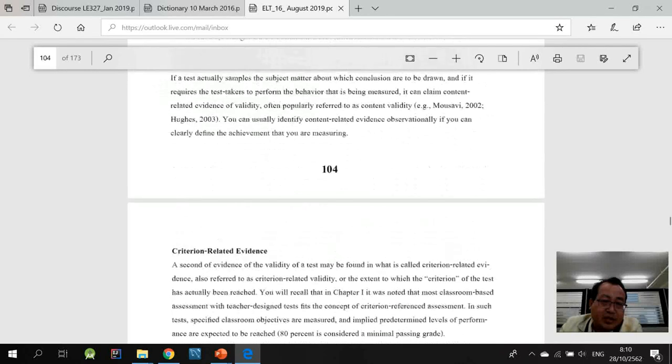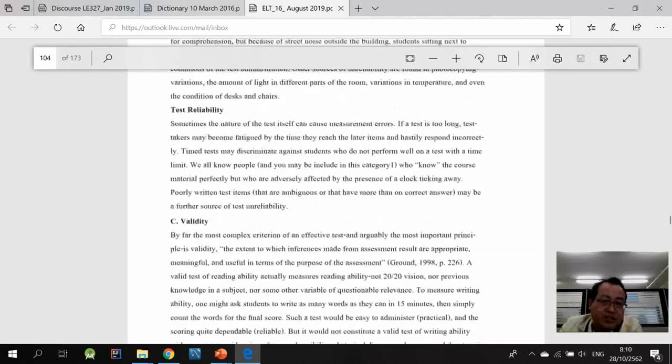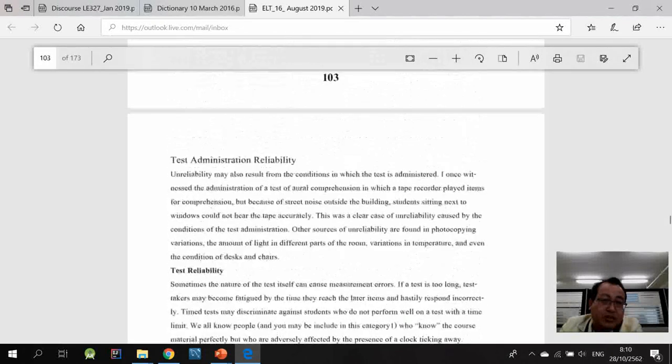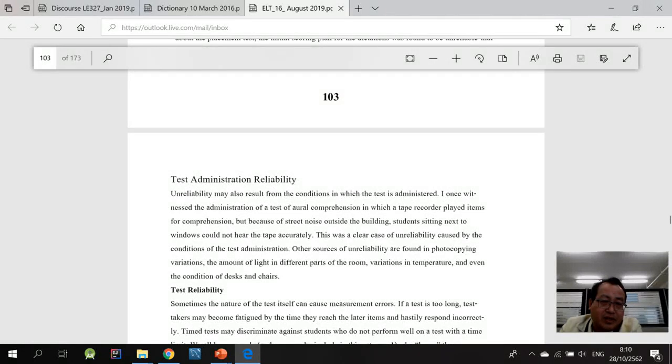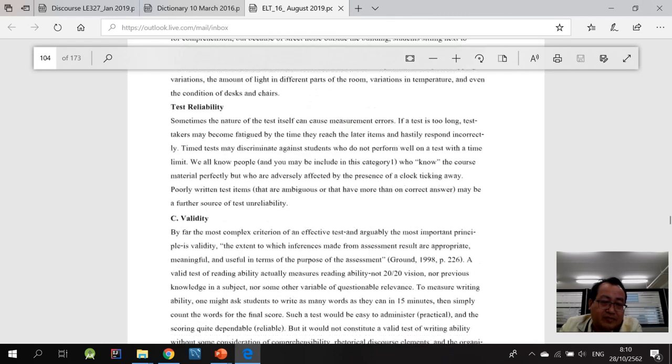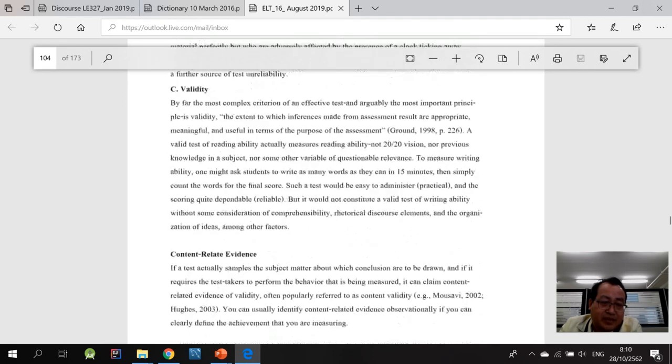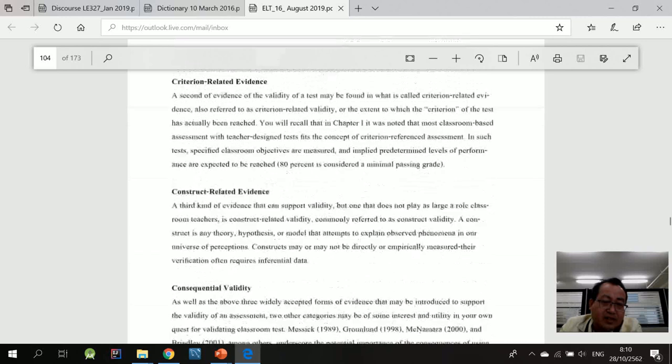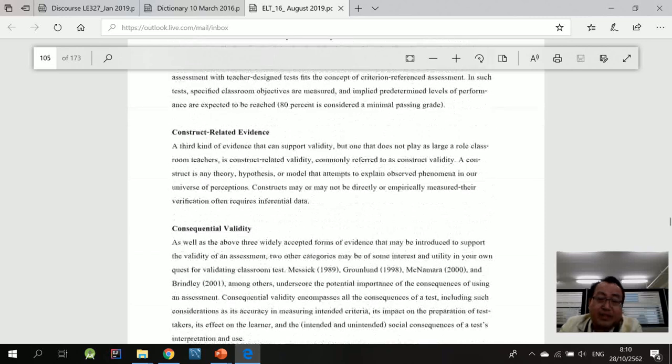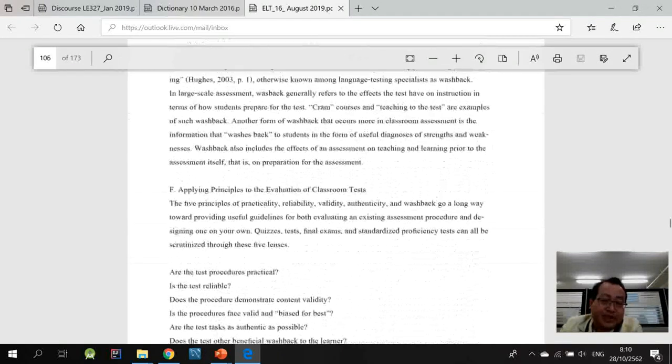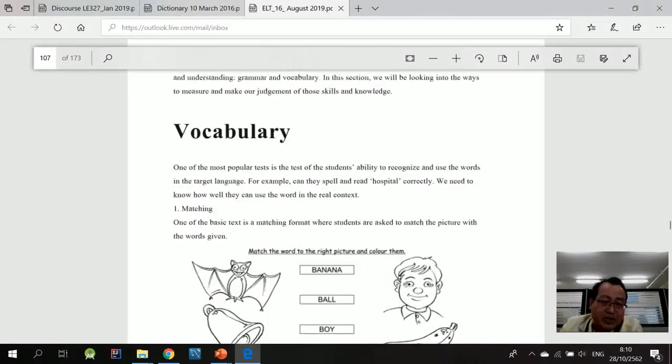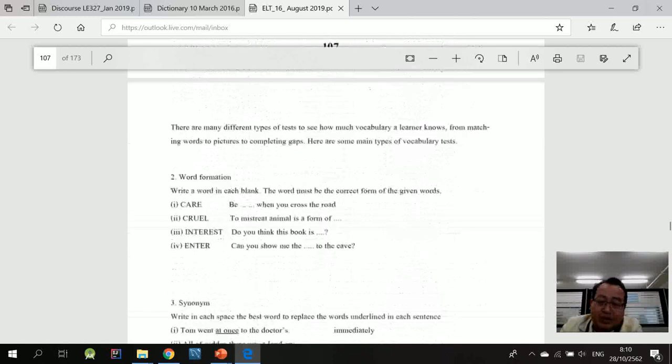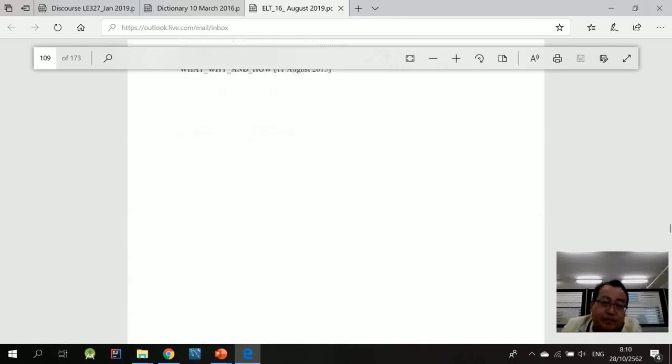So I would like you to pay more attention to page 103 on the reliability of the test, validity of the test in particular. If you have any questions, you can post questions on our Google Classroom.